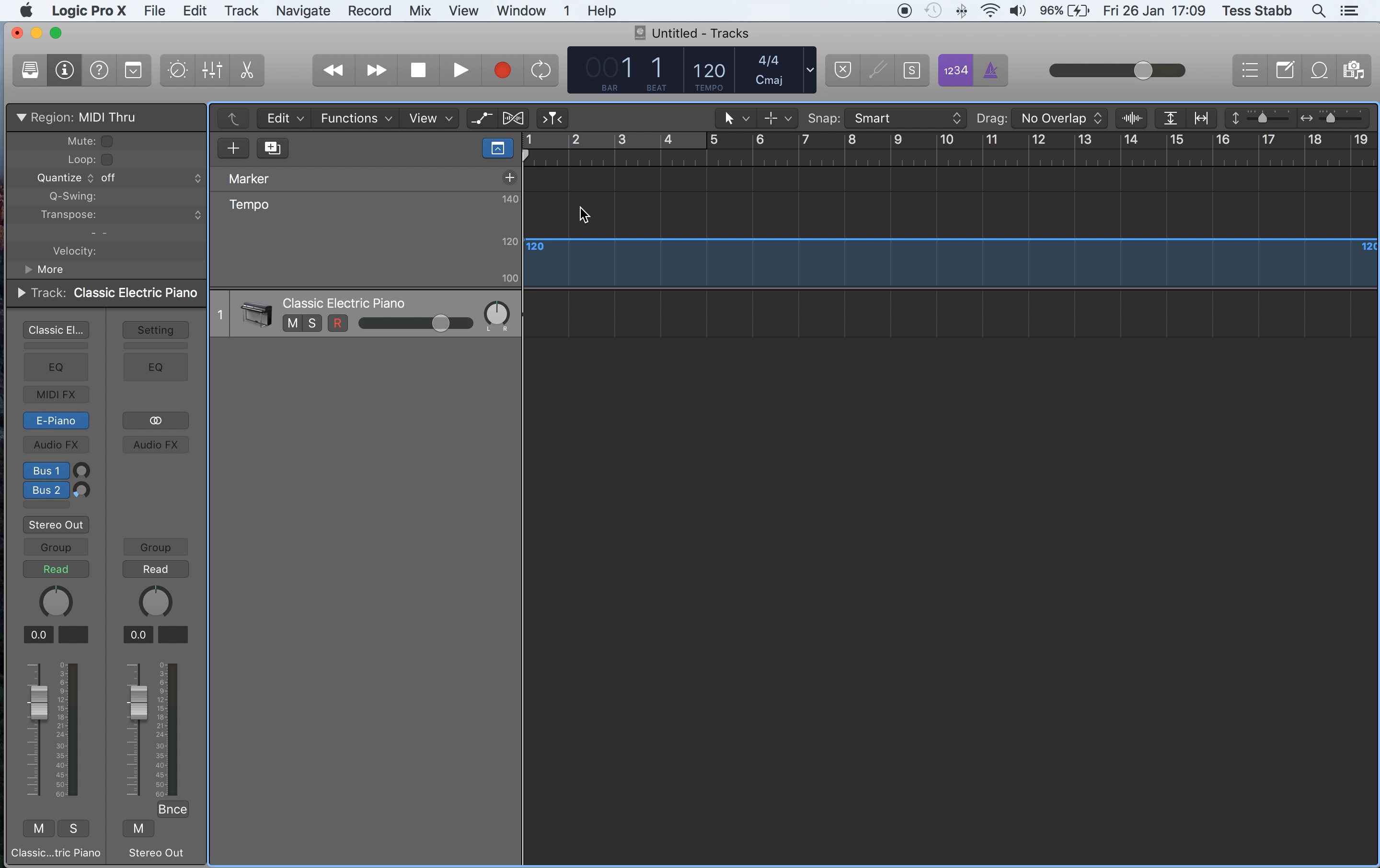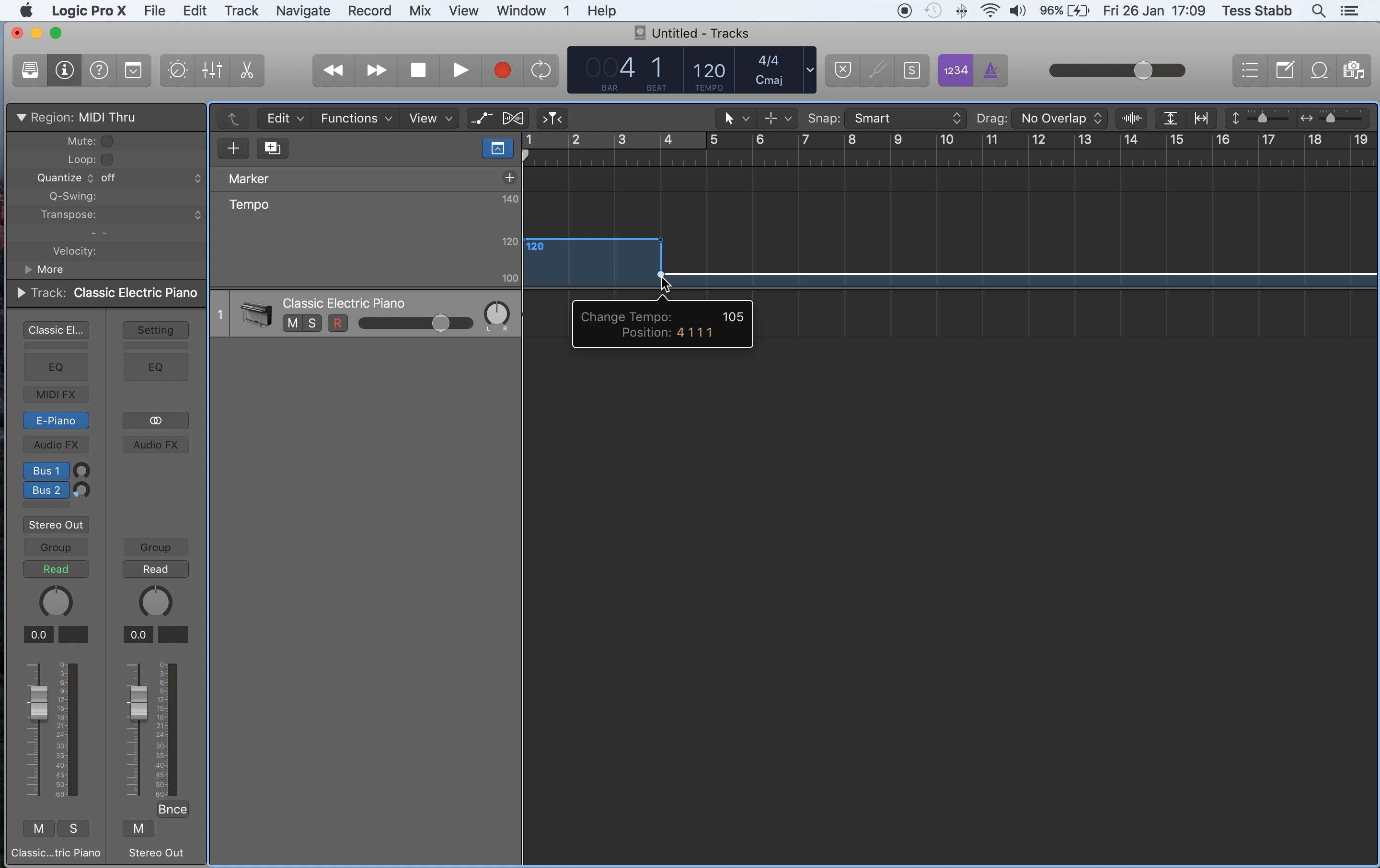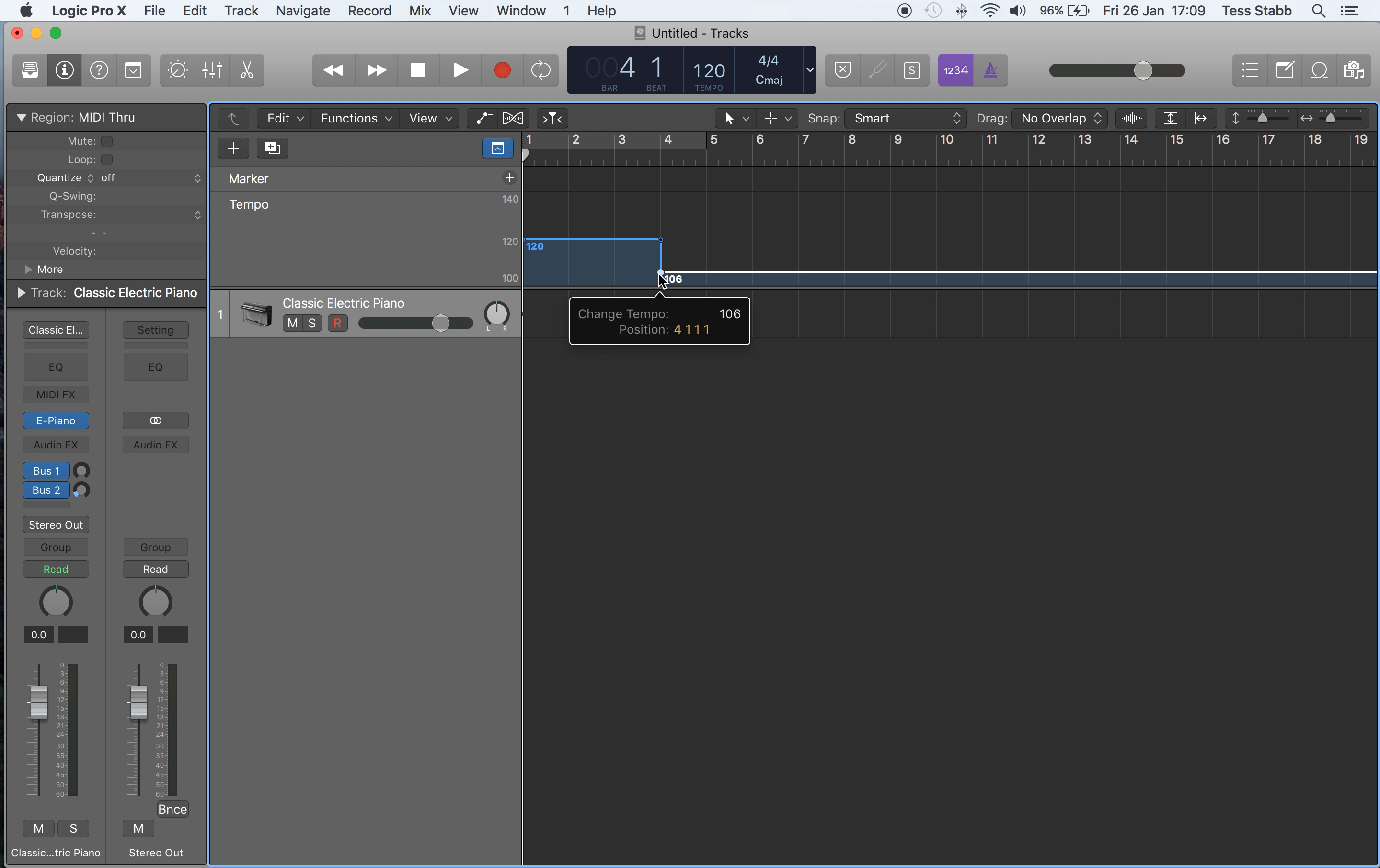Right, so this is really simple, guys. If you wanted to do a hard edit in your tempo map, it's just as simple as clicking and dragging up and down to any specific tempo that you might want.